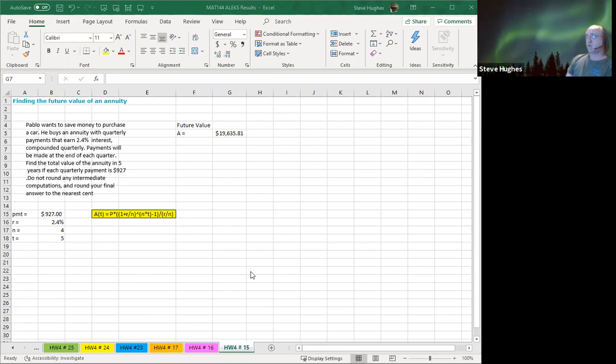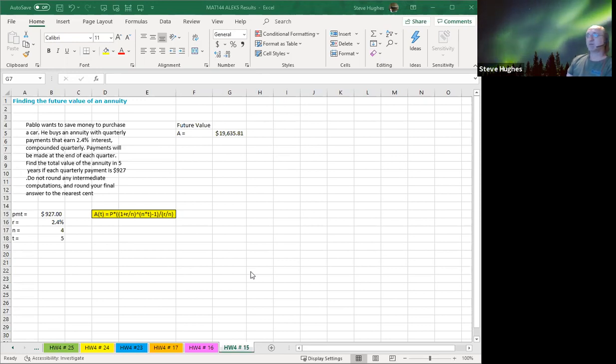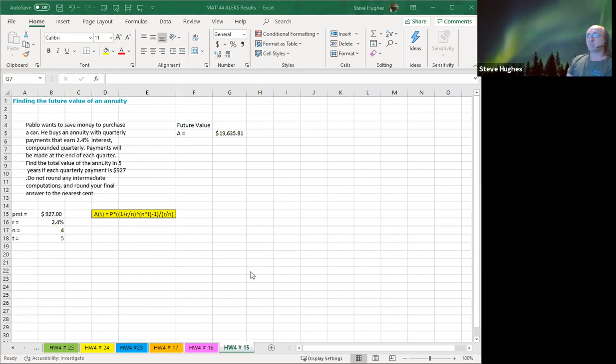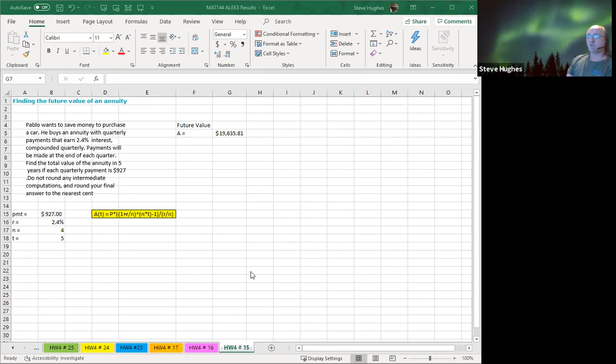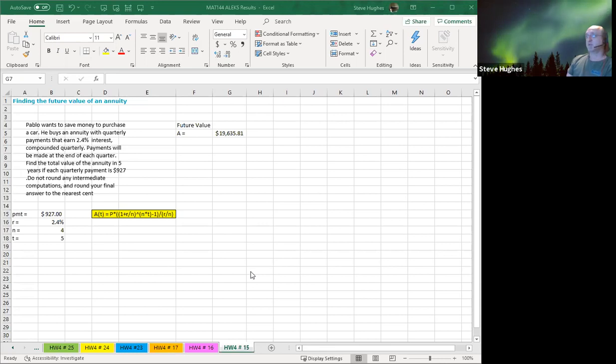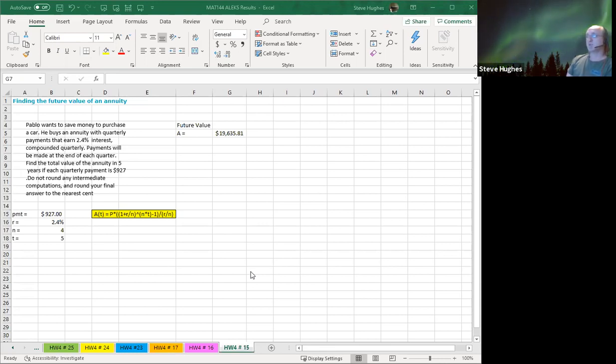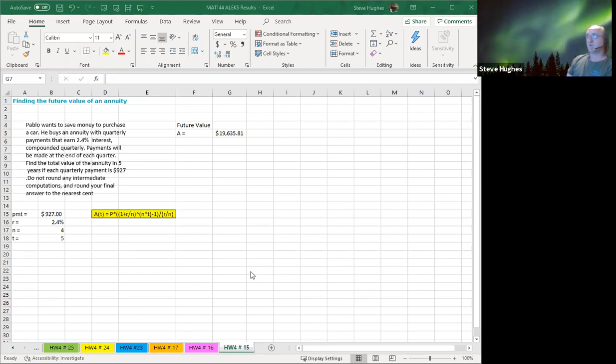So the question presented to us is this: Pablo wants to save money to purchase a car. He buys an annuity with quarterly payments that earn 2.4% interest compounded quarterly. Payments will be made at the end of each quarter. Just note this, okay? The compounding and the periodic payments always have to be at the same time. So if it's compounded quarterly, it has to be payment quarterly, and vice versa.